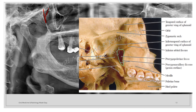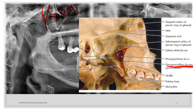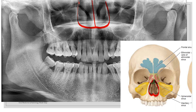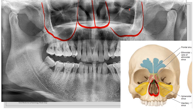Here you can see a teardrop-shaped radiolucency, which is the pterygo-maxillary fissure. It is formed between the divergence of the maxilla and the pterygoid process of the sphenoid bone, and in the panoramic radiograph it appears as a teardrop-shaped structure. At the center, you can see the nasal cavity. In the skull, you can see the nasal cavity and the nasal septum. Next to the nasal cavity, you have the maxillary sinus, which is superiorly bounded by the orbit.